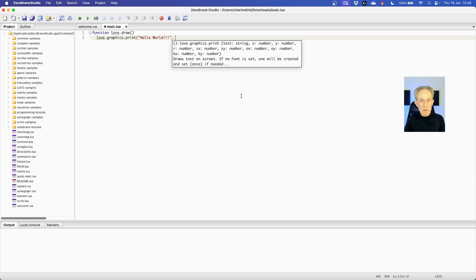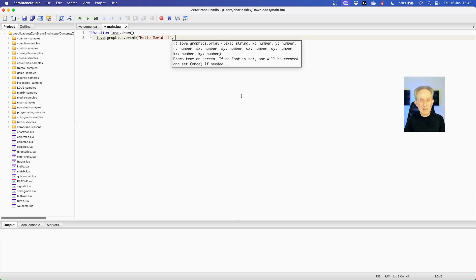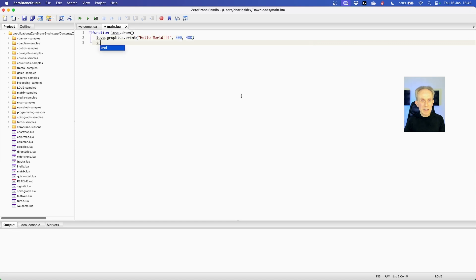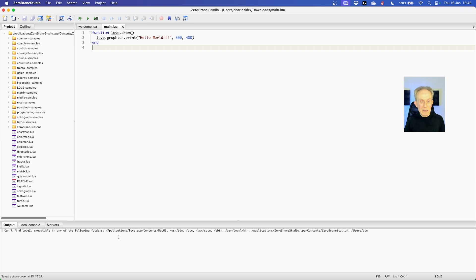Then I need to specify a coordinate because we're no longer on the command line. We actually need to tell the framework where to put this on the screen. So I'm going to go 300 on X and 400 on Y and hope that that's actually within the window. Let's try and run it and see what happens. And it doesn't work.